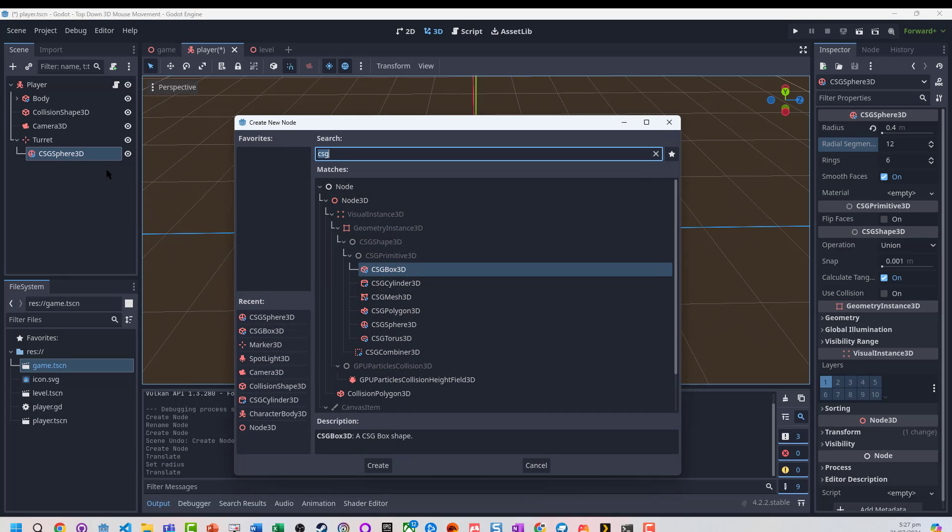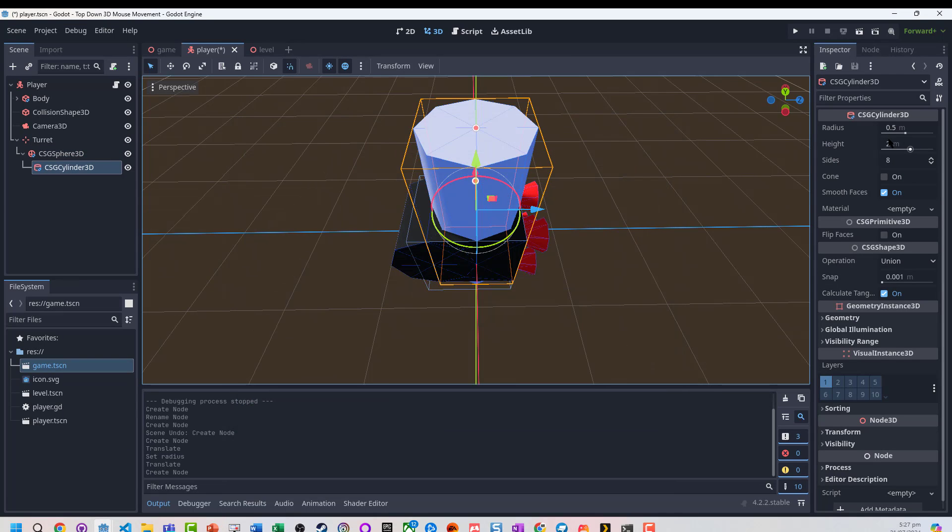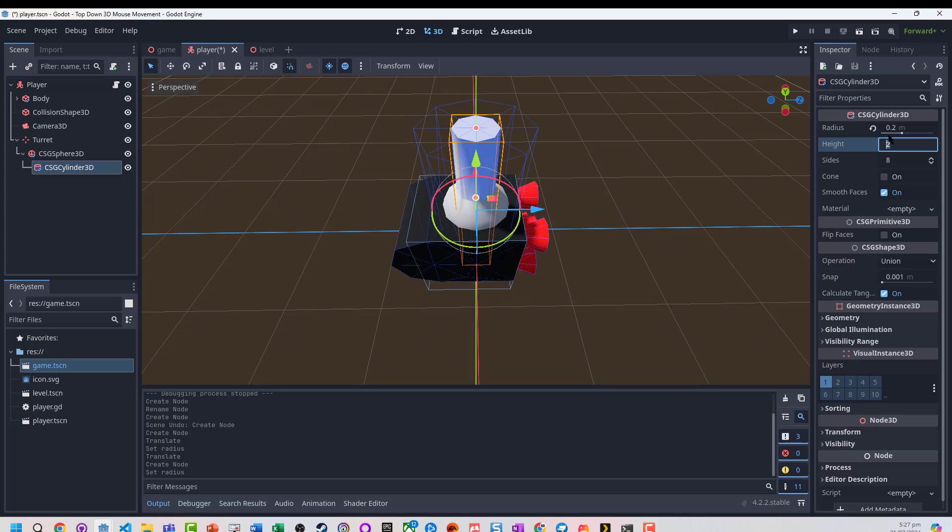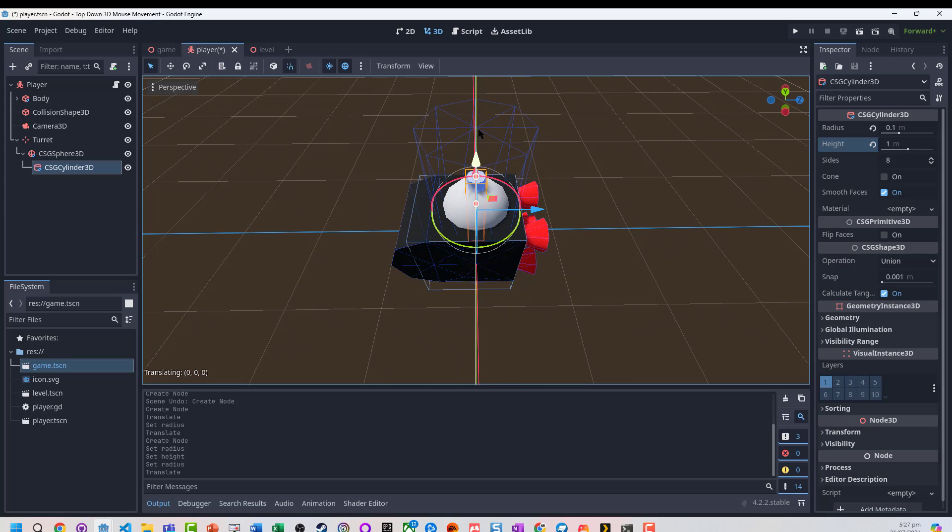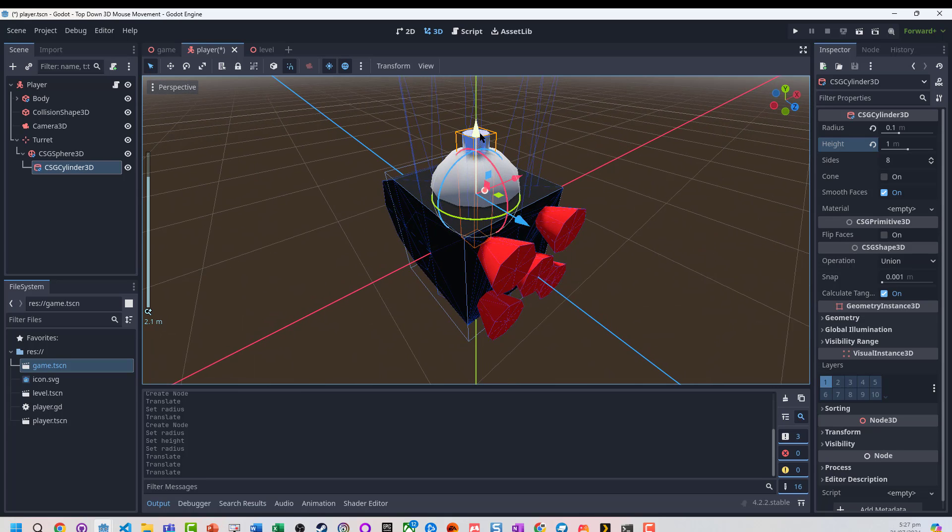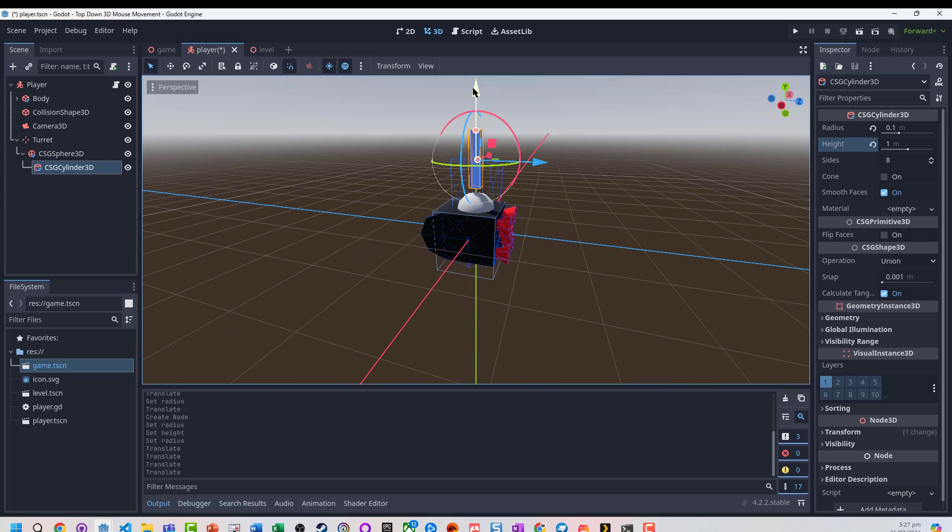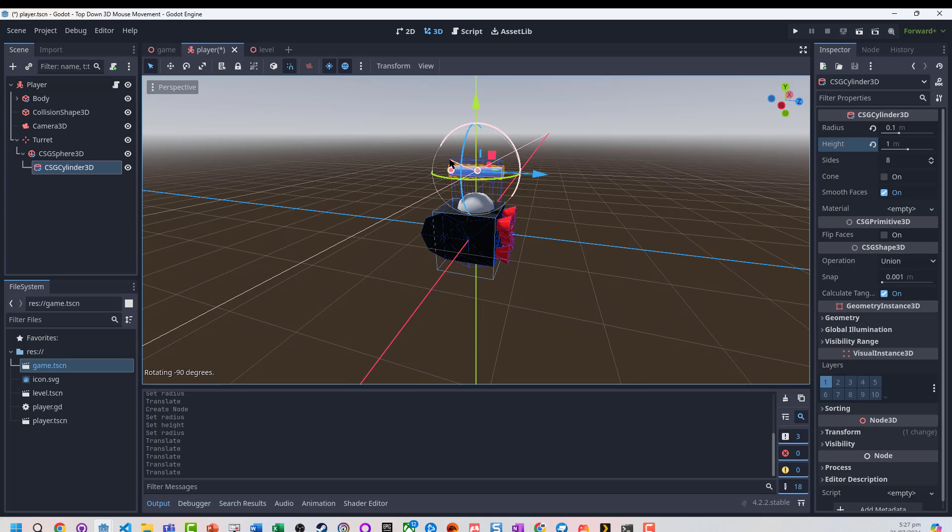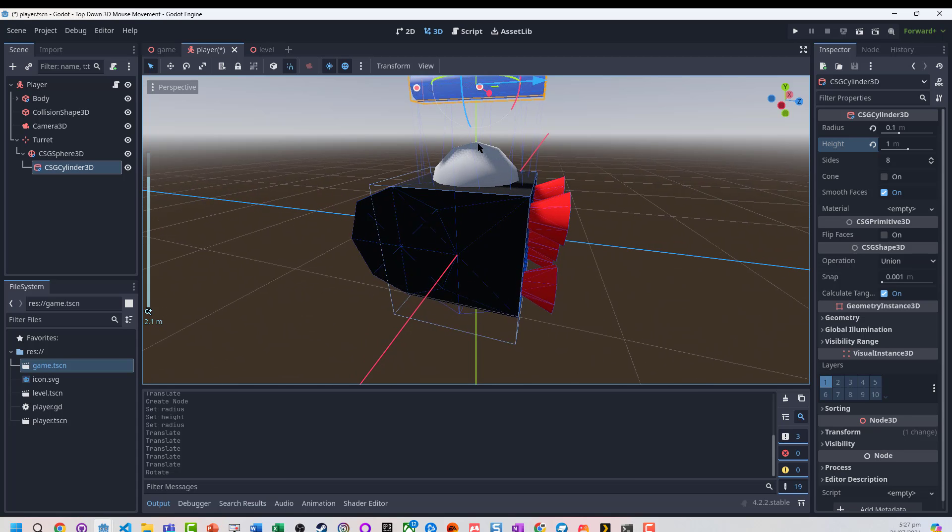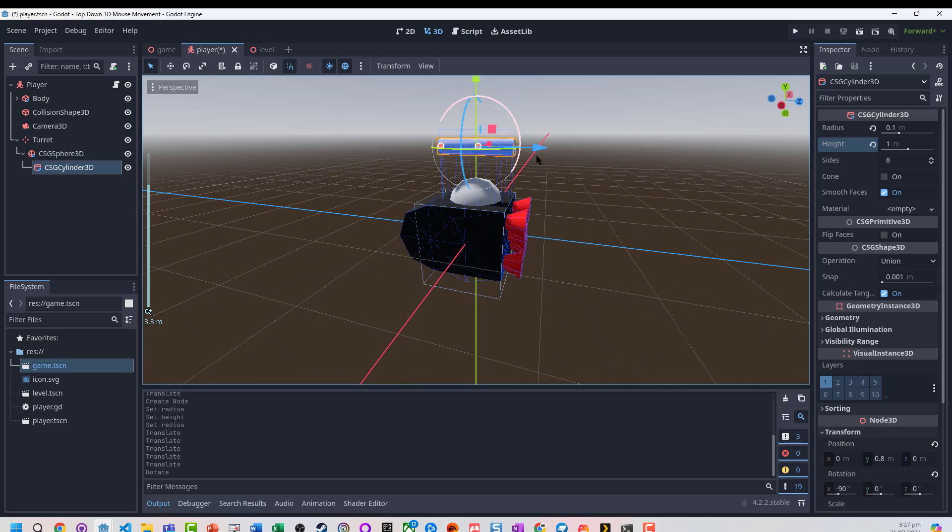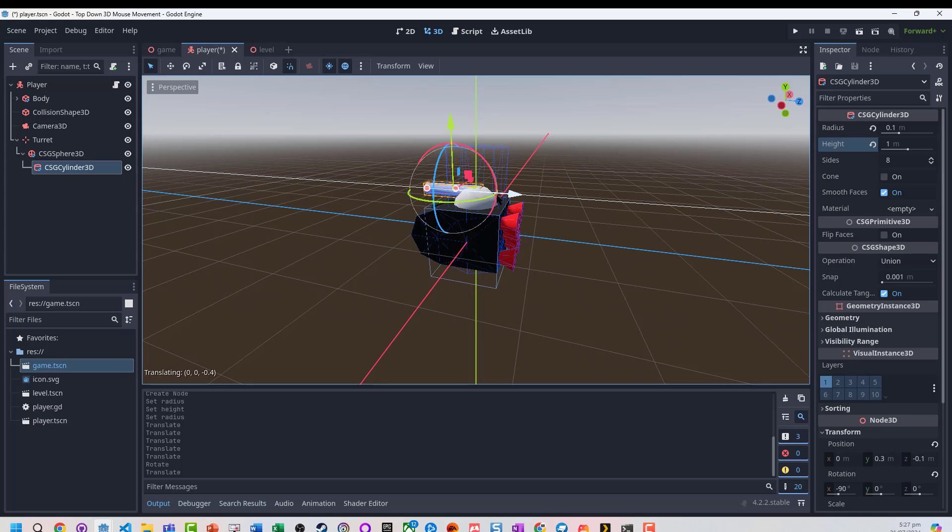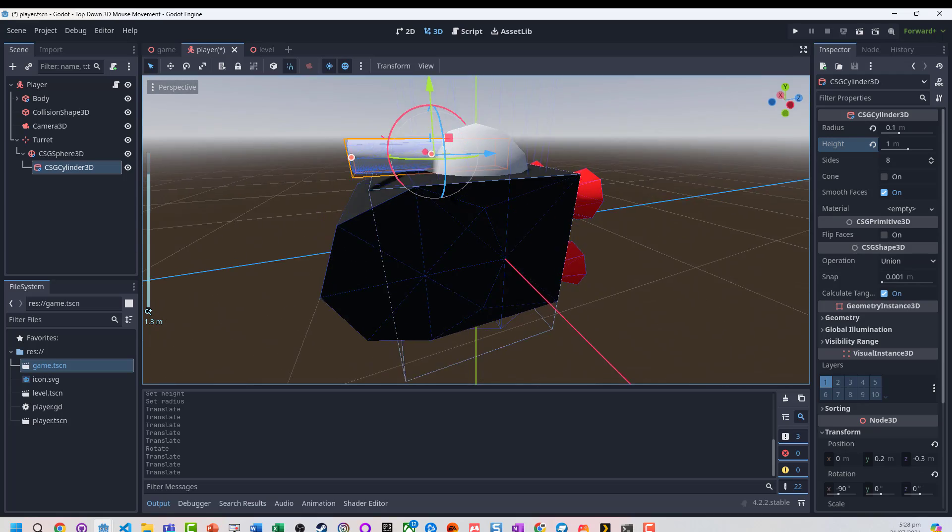As a child of that I'm going to throw in a CSG cylinder. We'll make it 1 meter long - actually, let's make that 0.1. I'm going to pin it and position it so it's inside the character, so it's starting to look a little bit tanky.